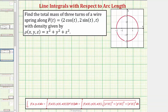We saw from our previous example that the value of a line integral will give us the mass of a wire, where the integrand function f of x, y, z is a density function and the wire is given along curve c. So we can determine the mass of this wire by evaluating this line integral, where f of x, y, z is a density function and the curve c is given by r of t.